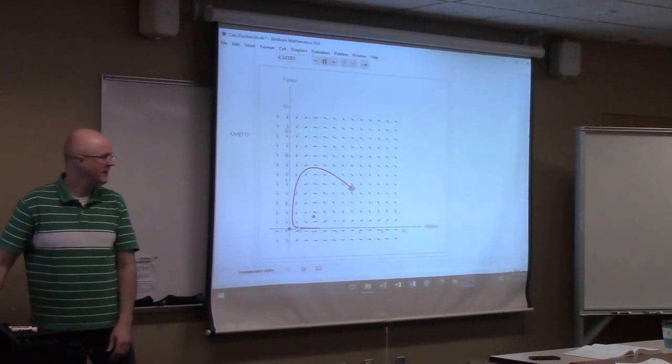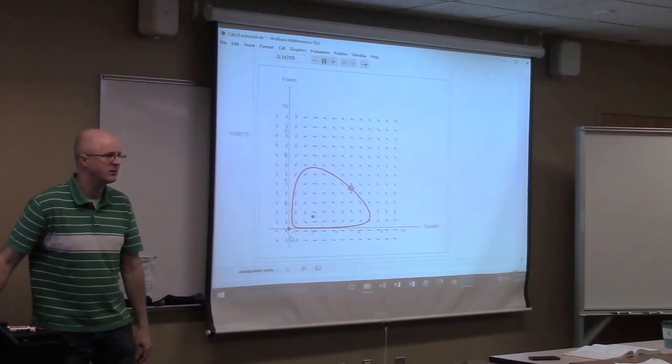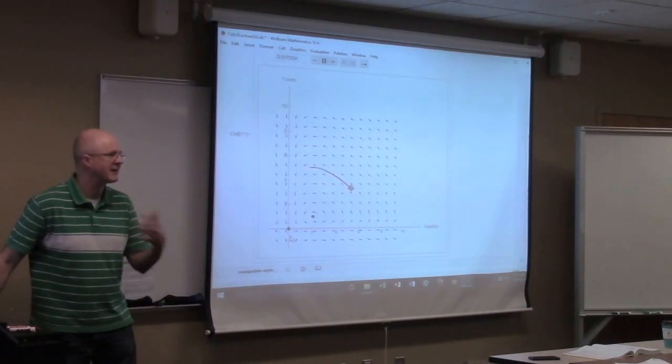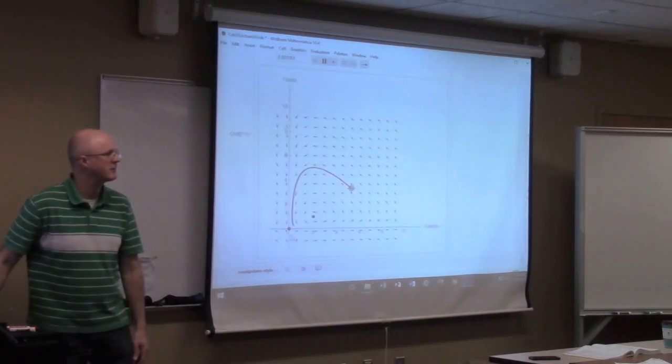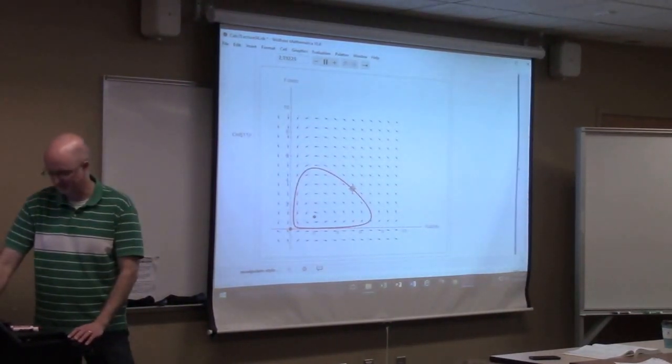A couple of important dots you see there are called equilibrium solutions. They are analogous to equilibrium solutions for the differential equations you've been studying so far.